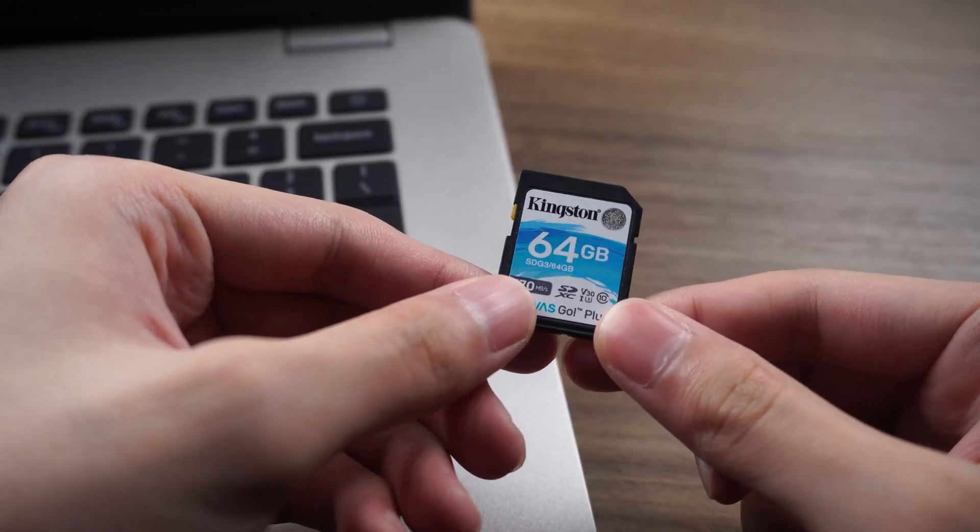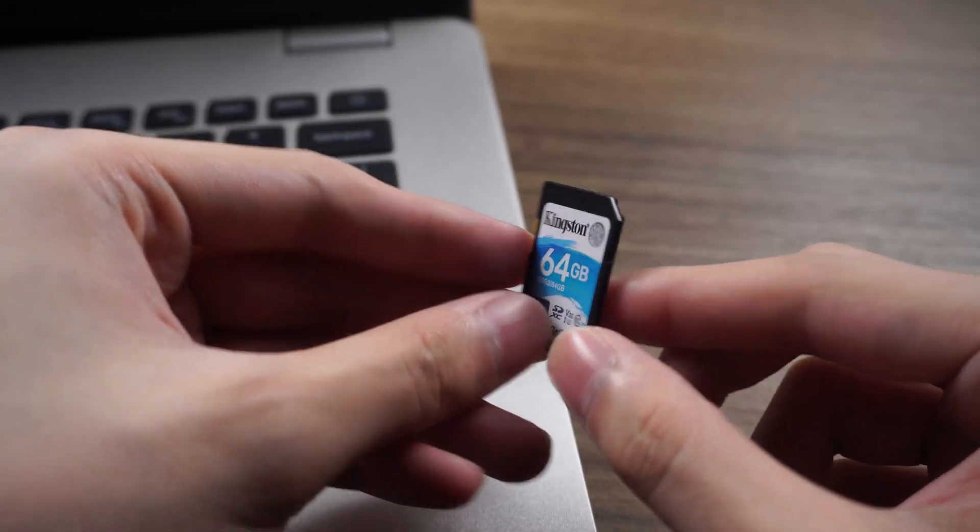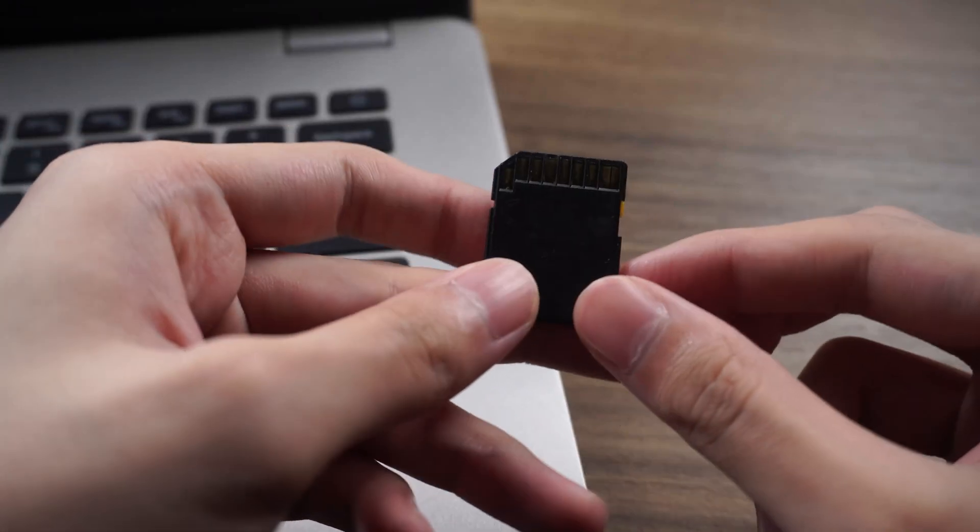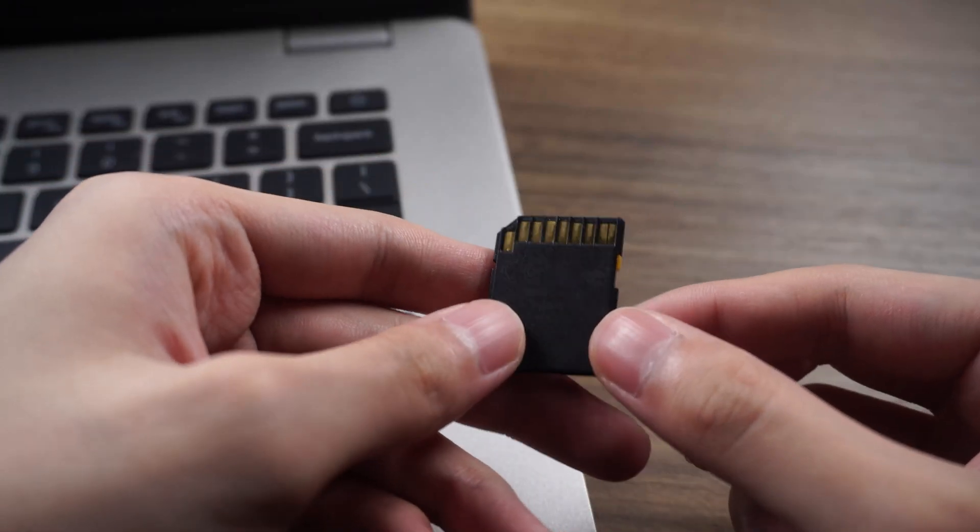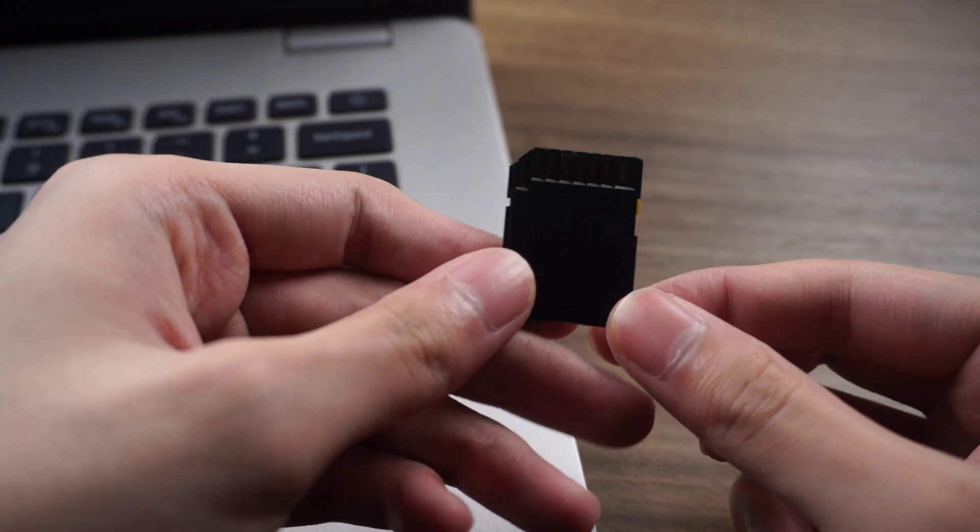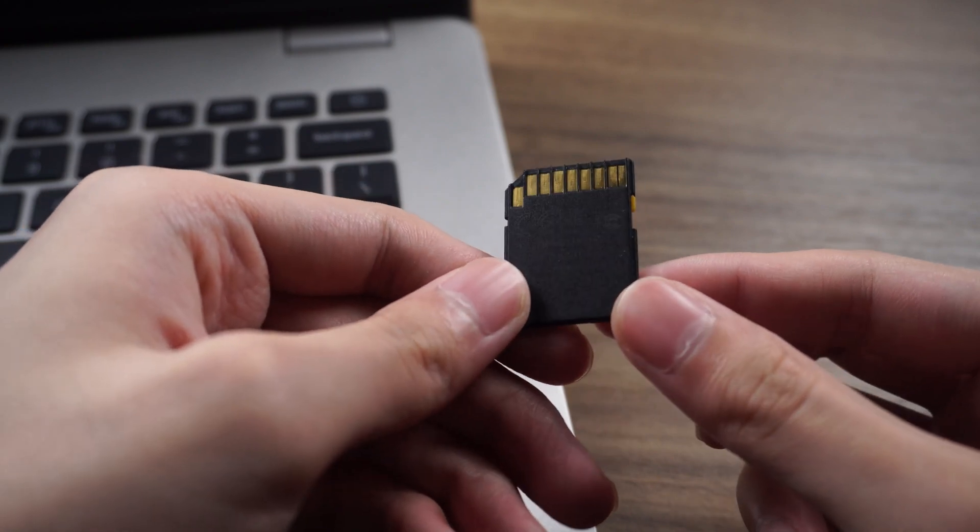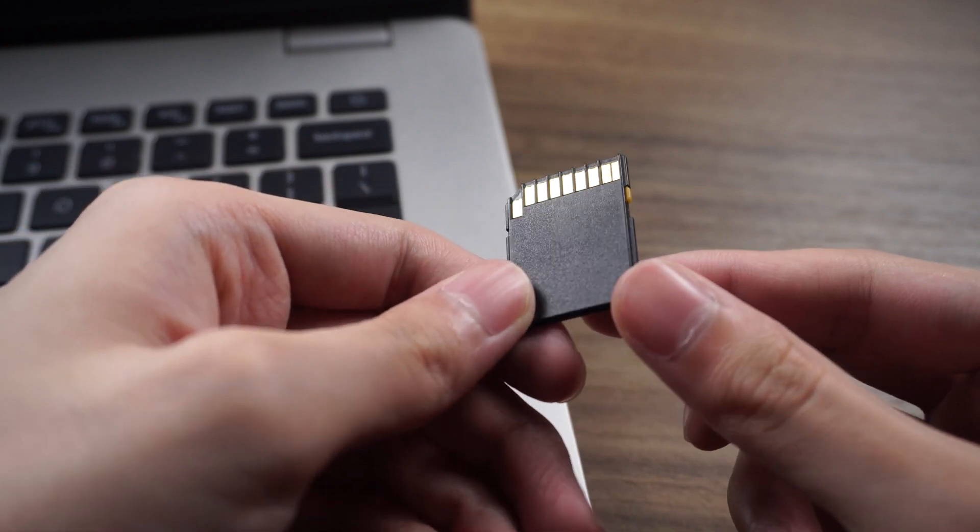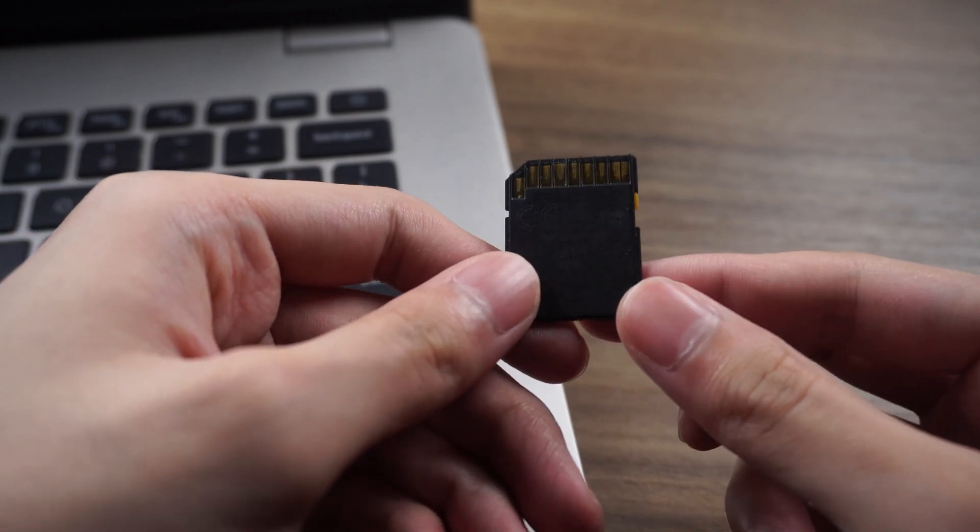Hello. Welcome to 4DDiG. SD card is the most popular choice. Many people use it to store the data. It's small and lightweight.